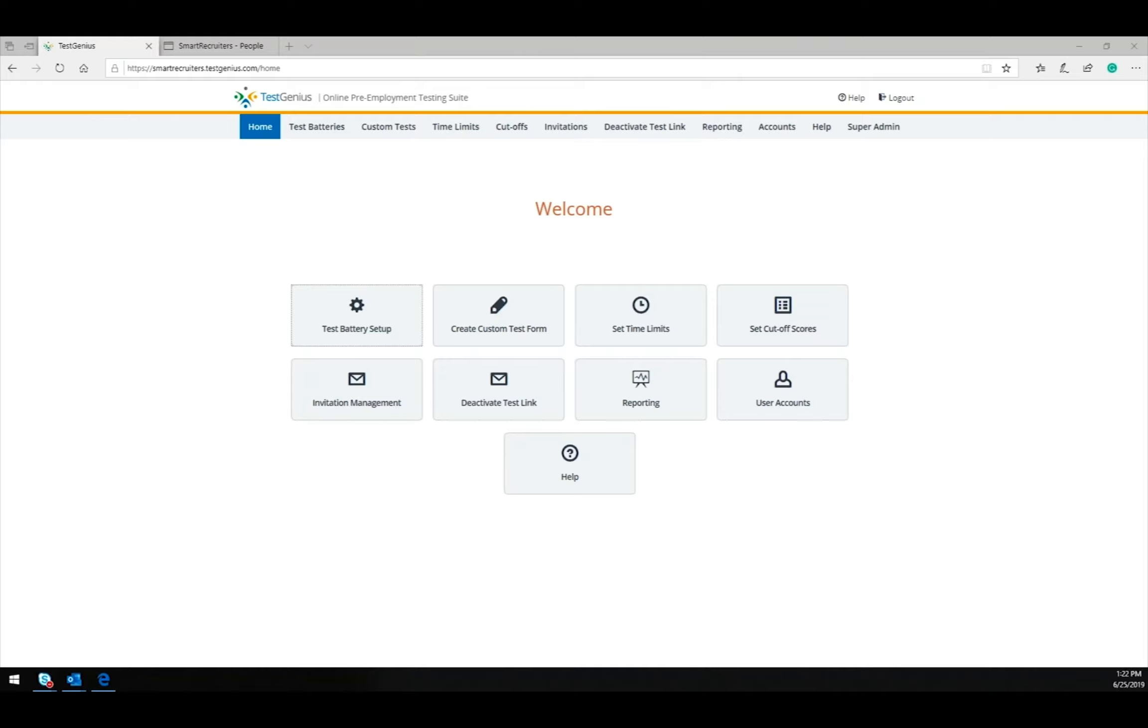In the Test Genius site, you will create a test battery, which will become the offer in Smart Recruiters. You will also set a time limit for your test and set the cutoff scores.